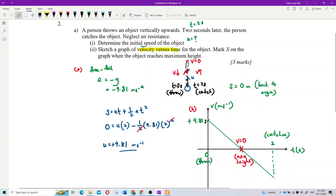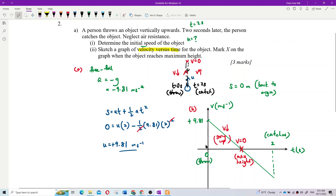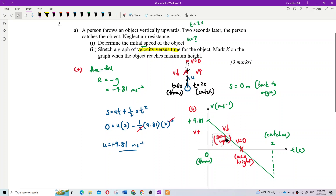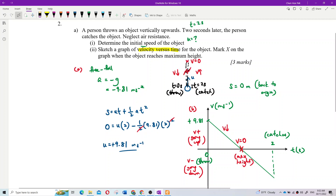When going up, velocity is positive and decreasing — the ball becomes slower and slower. All velocity values in the upward phase are positive. At maximum height, velocity becomes zero. Then when going down, velocity becomes negative.